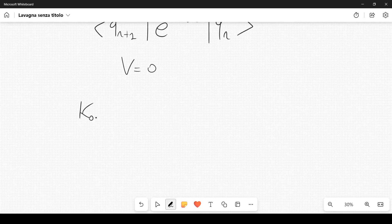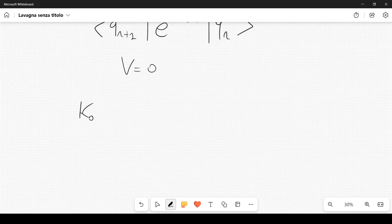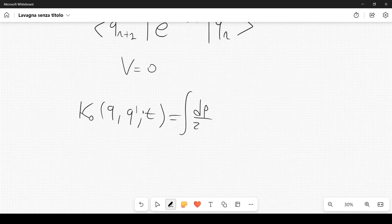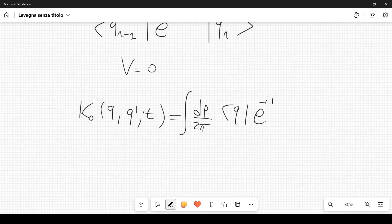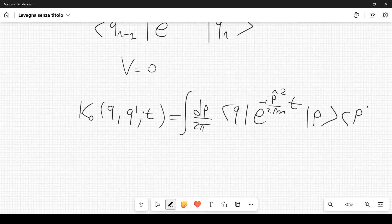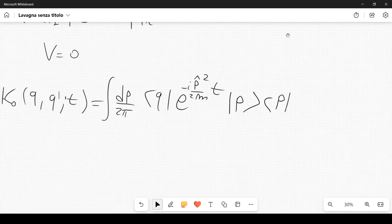We denote the kernel with a subscript zero, K₀(q,q',t), to indicate the free theory with V=0. This equals ∫dp/(2π) ⟨q|e^{-ip̂²t/2m}|p⟩⟨p|q'⟩. Since p̂ acting on |p⟩ gives eigenvalue p, the operator yields e^{-ip²t/2m}.